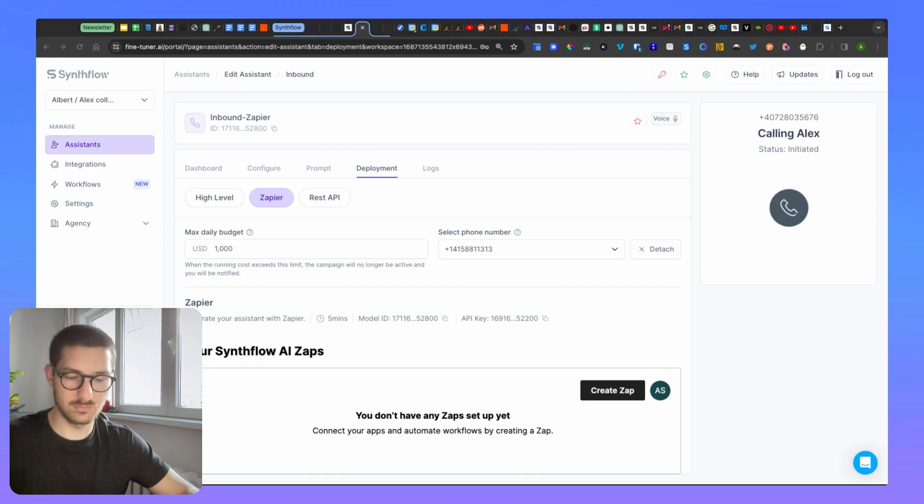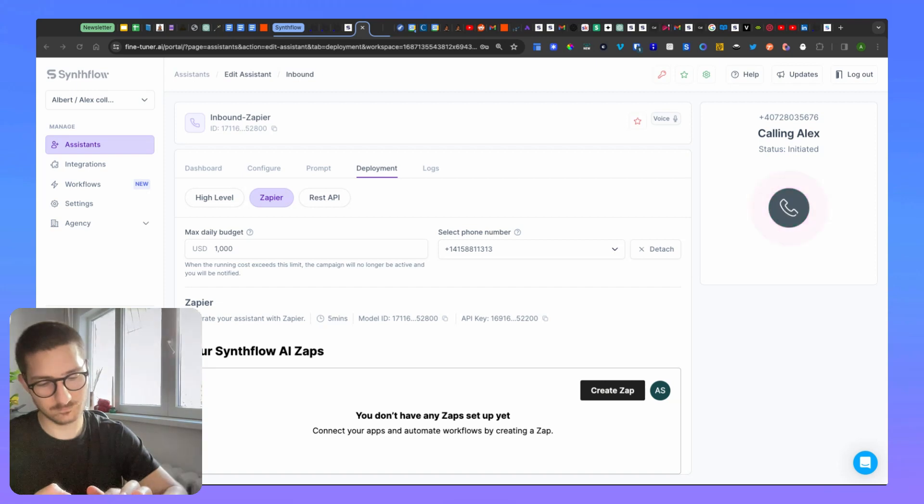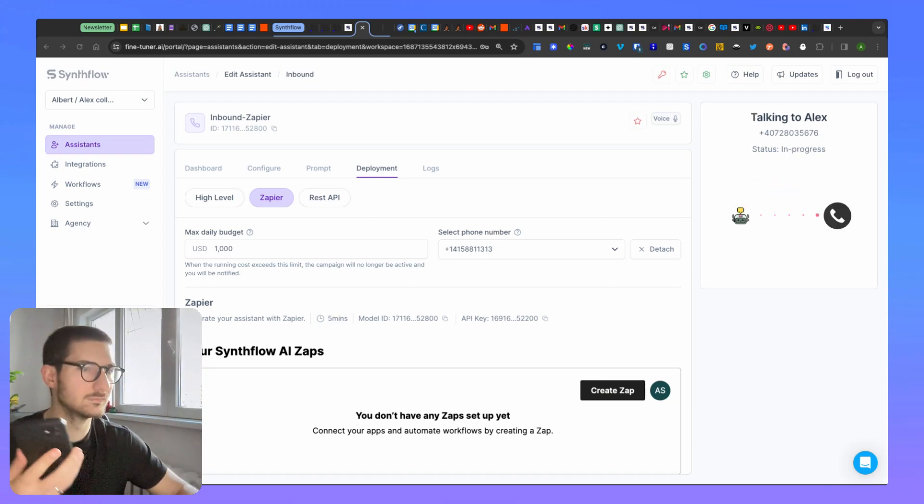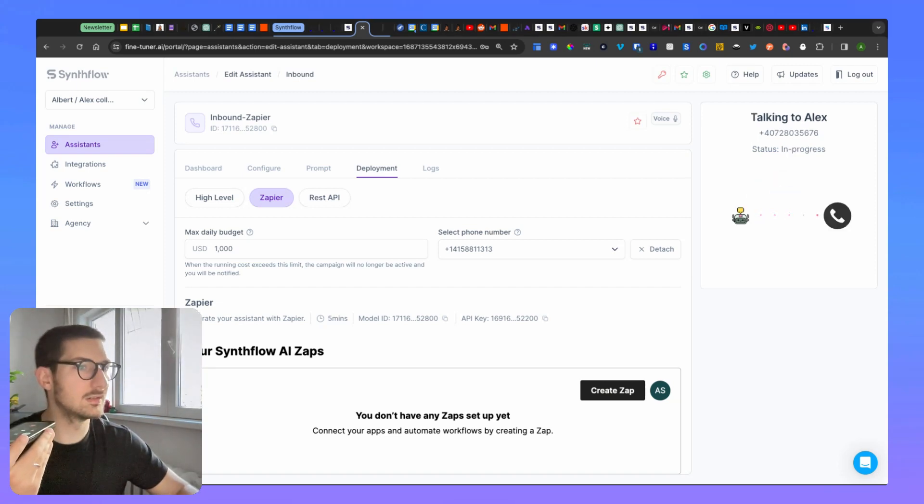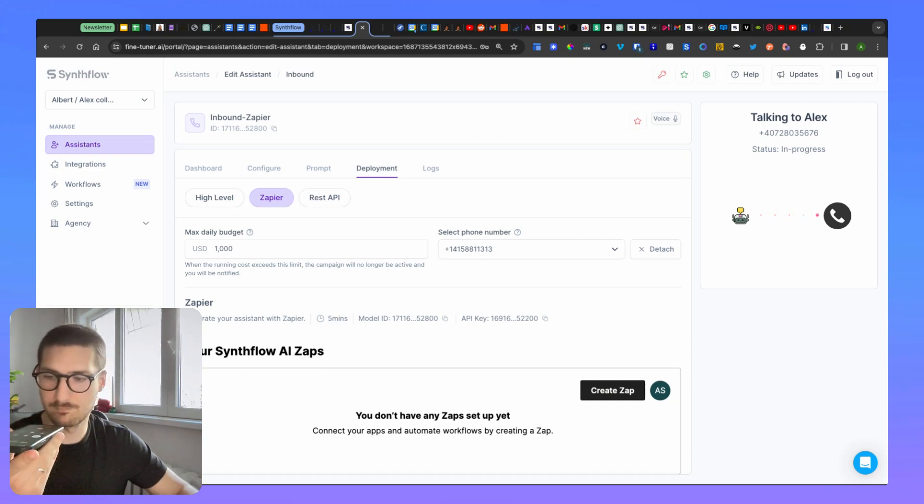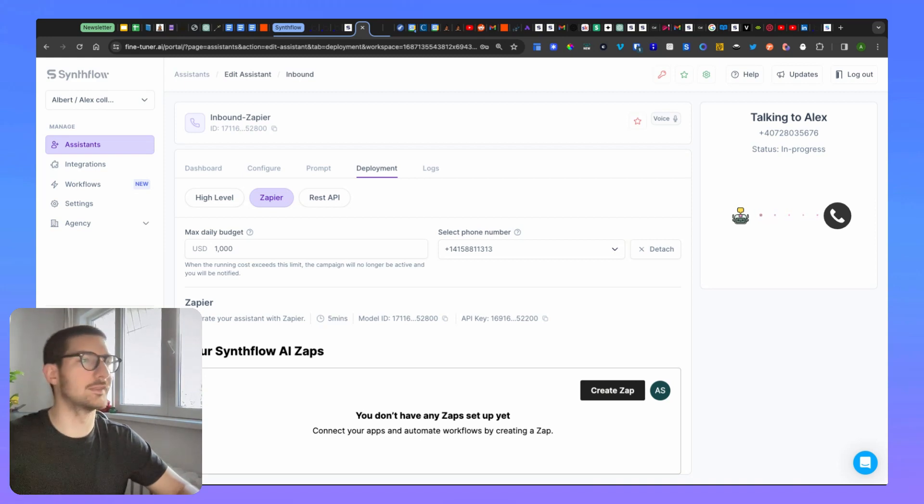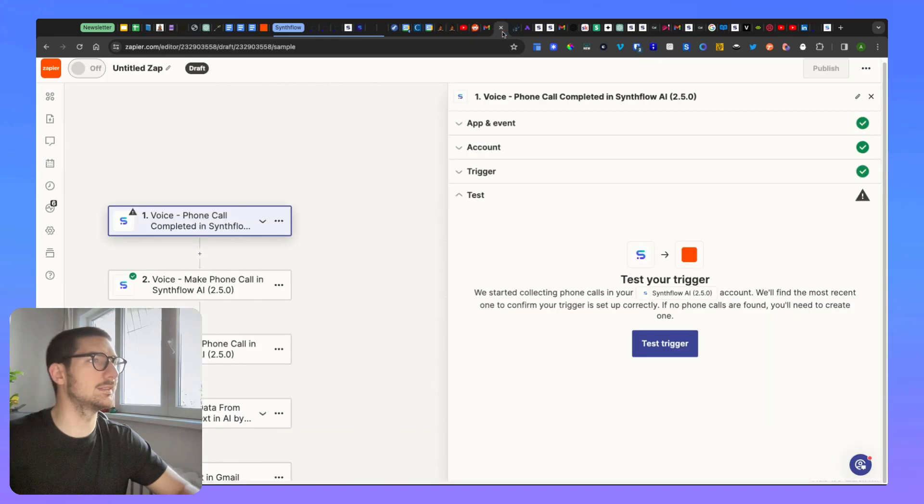You hear the call? Hey there, how can I assist you? Hey, yeah, how can you assist me? Hello, how can I assist you today? Hello. All right. So, the call has been completed.